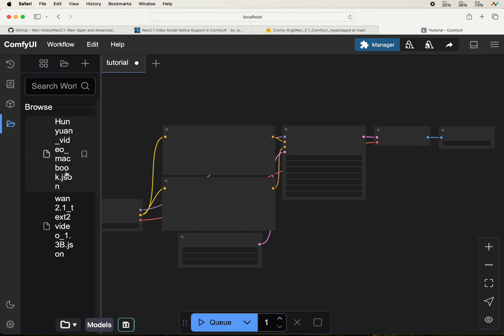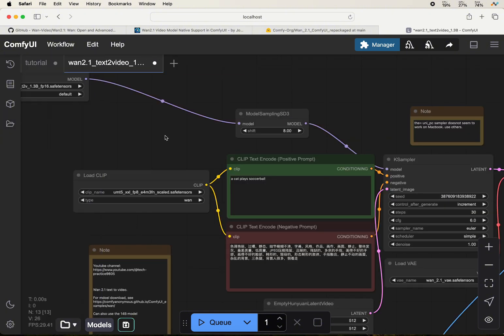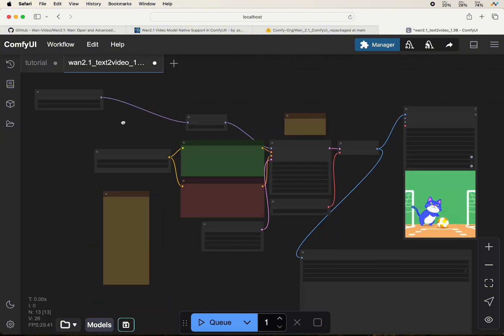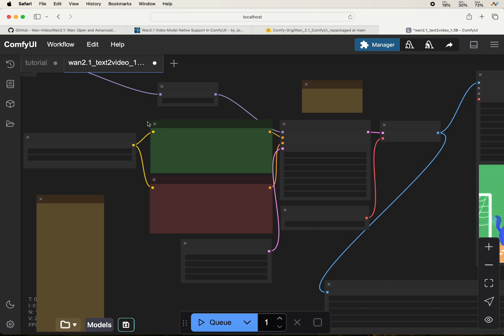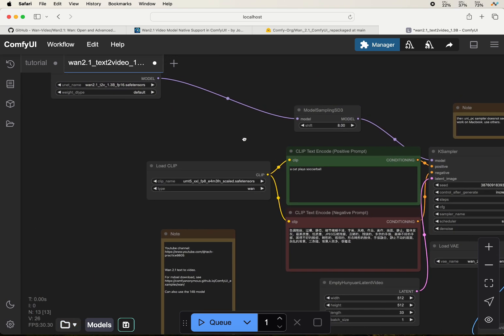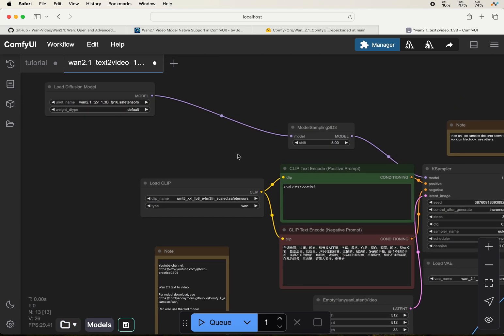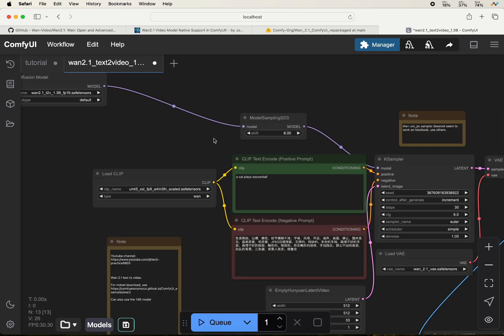For the WAM video workflow, I have uploaded it onto my GitHub repo. Please go there to download the workflow and then drag it onto your UI, so it will show up here.